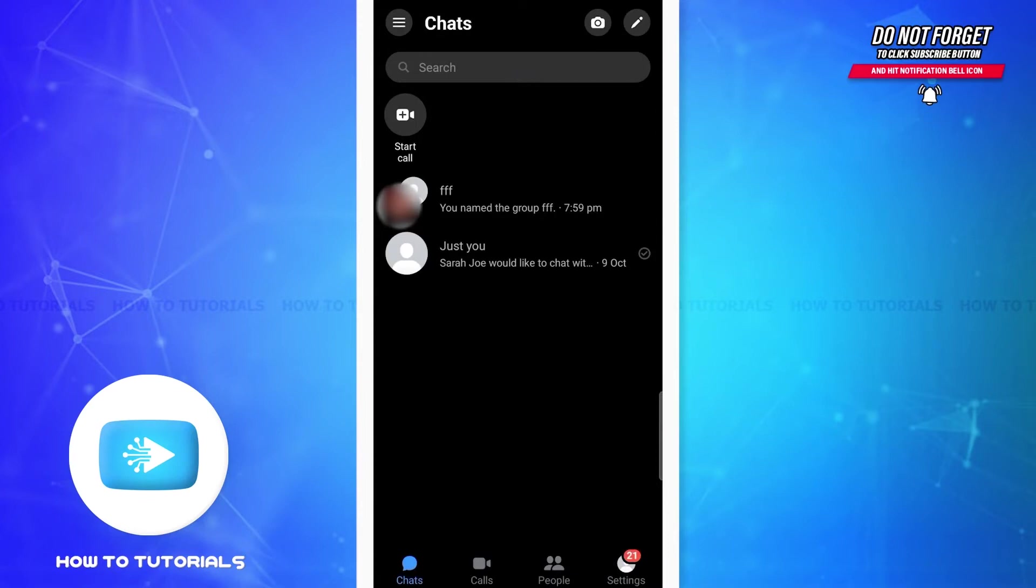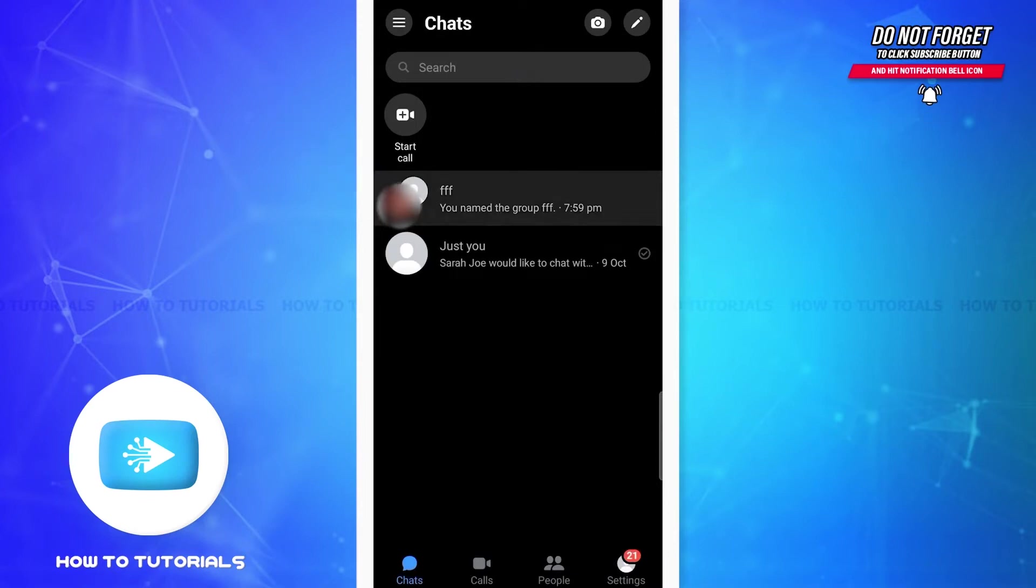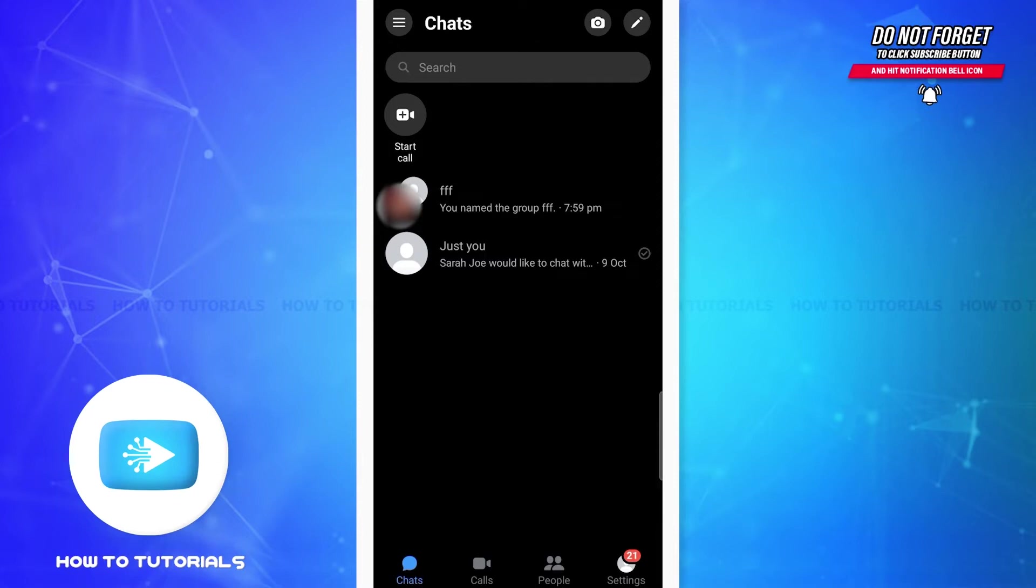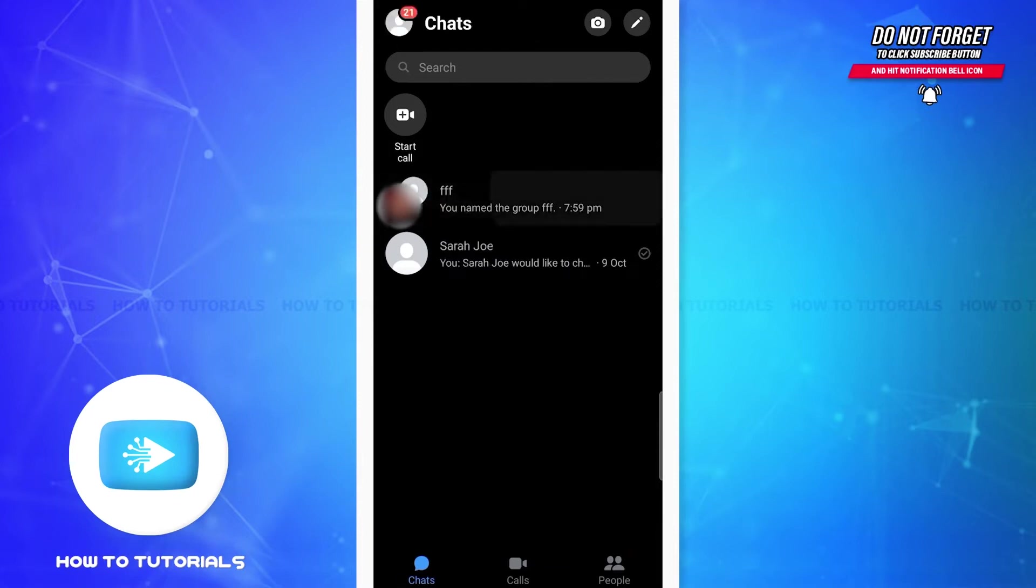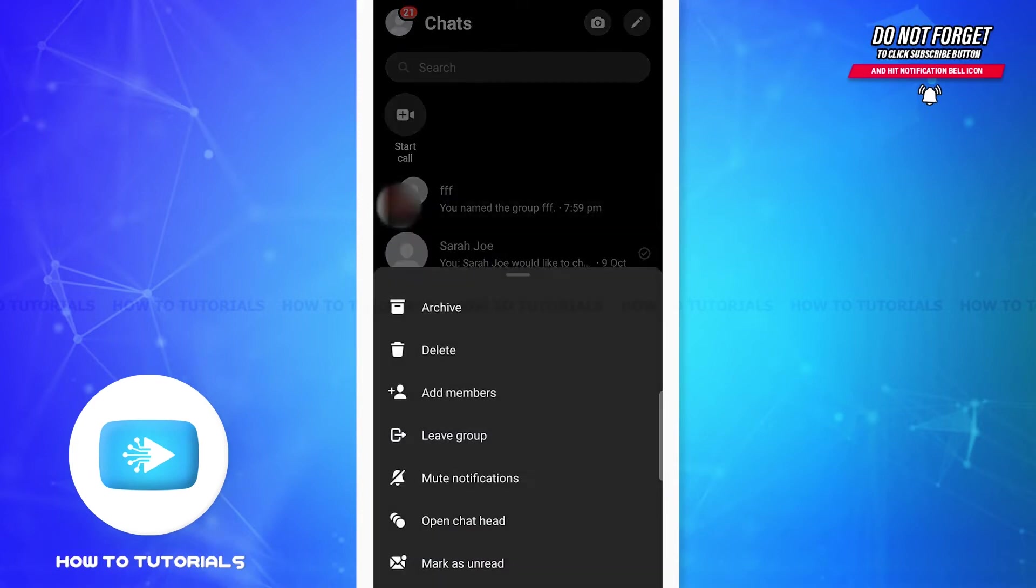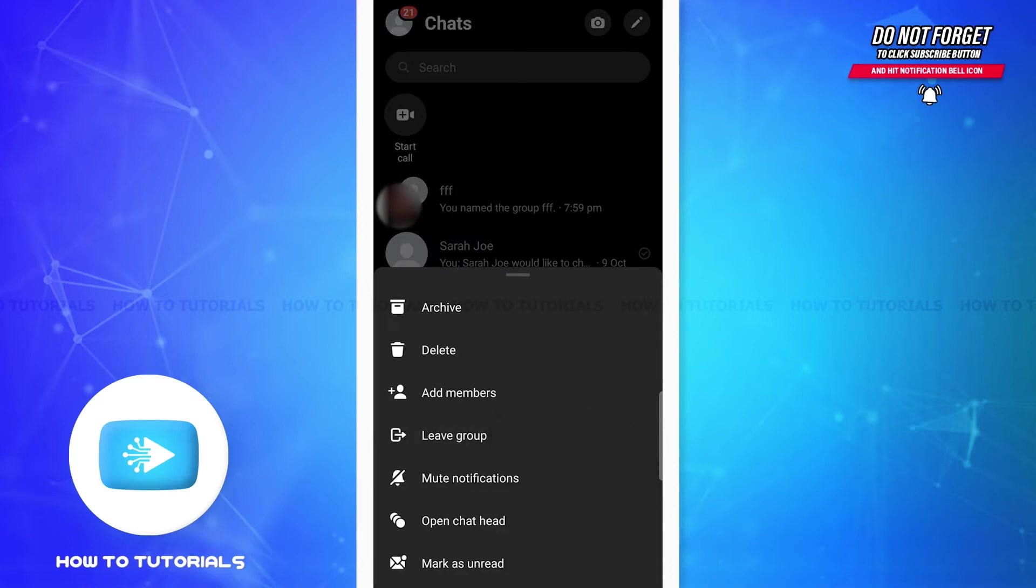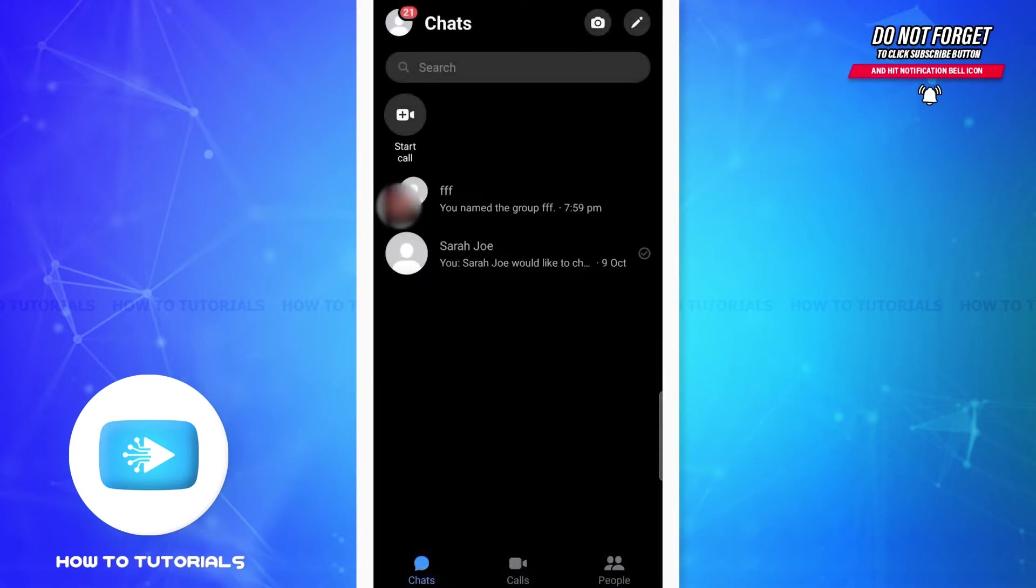Here you can see the group chat at the top that is FFF. Now there's two ways you can follow to leave a group chat. The first is once you see the chats, all you have to do is long press on the group. Then on this menu, you can see the fourth option which is 'Leave group'. You can simply tap on it.